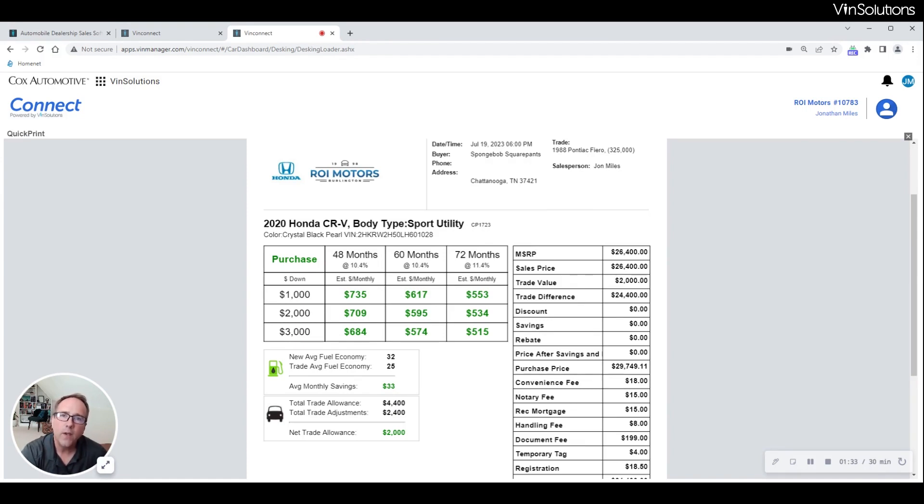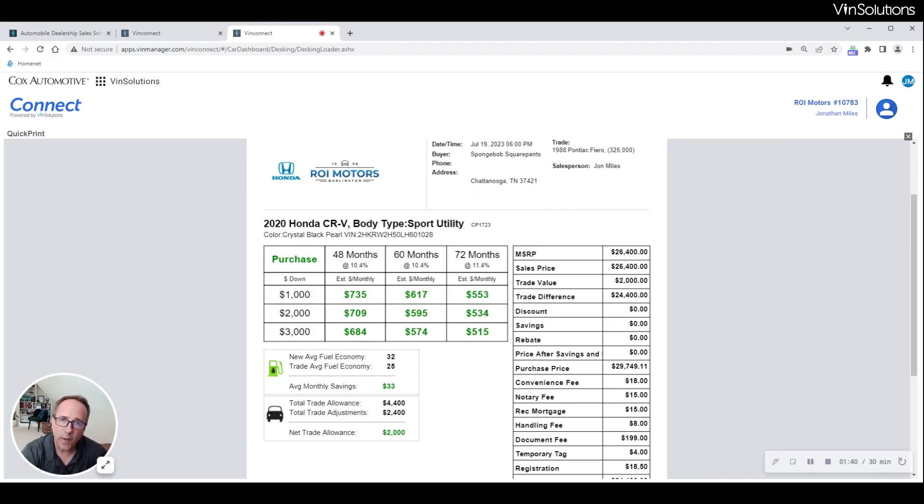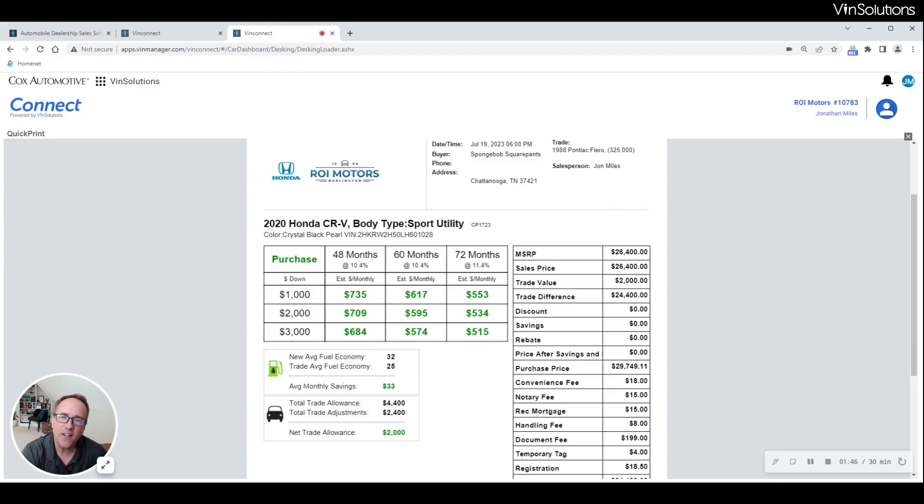This will help you to negotiate your deals without immediately decreasing your sales price or four-stepping on the trade. We hope this helps you to find more deals, retain more gross and make more sales. Thanks for watching. I'm John Miles.